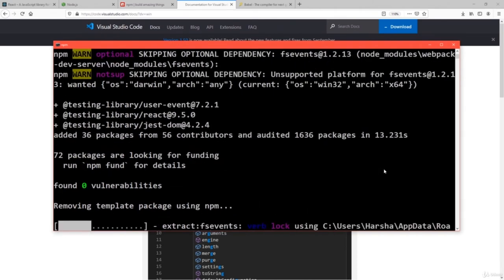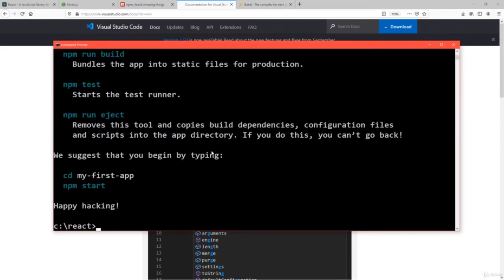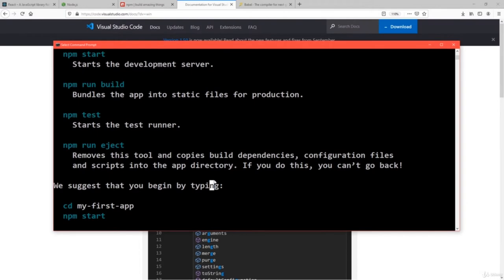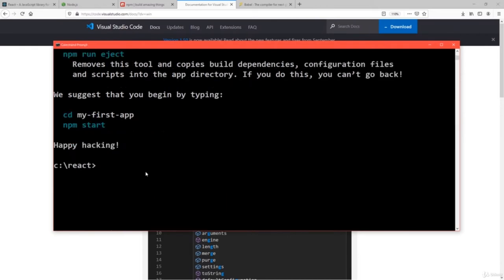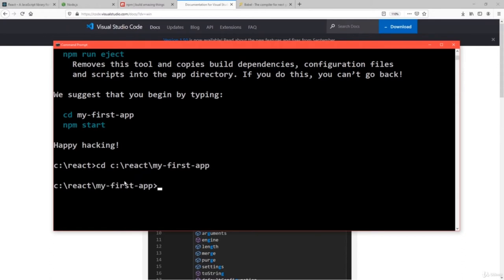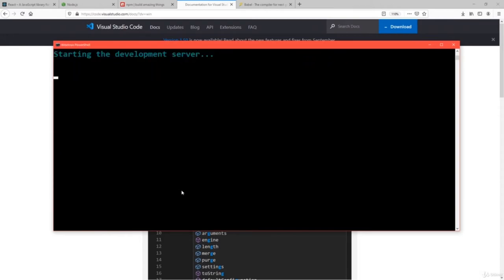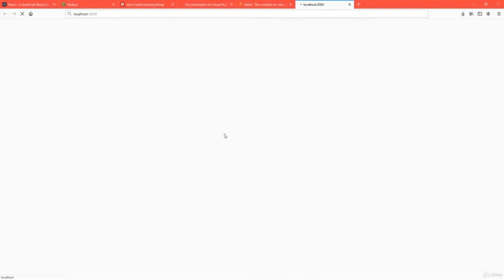After creating the React application, you can use commands like npm start, npm run, npm test, etc. For now, you need the command npm start to compile and execute the React application. First switch to the application folder — cd c:\react\my-first-application — and run npm start. This will automatically compile and execute the React application in the default browser.